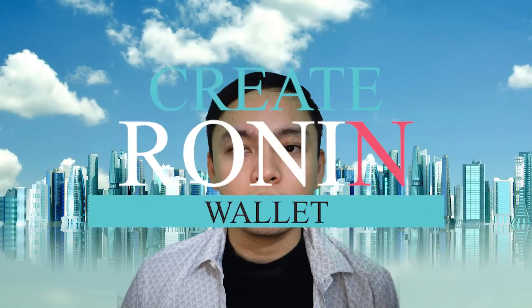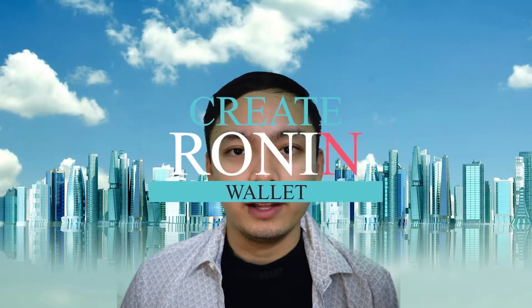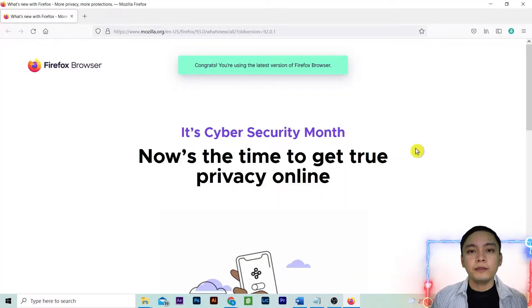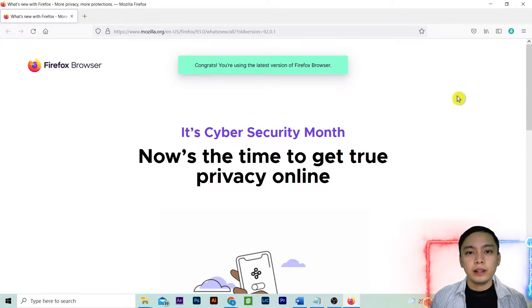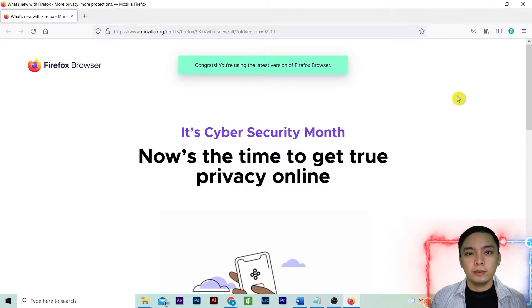This is a quick video on how to create a Ronin Wallet. Open Firefox. Type in Roninwallet.io.